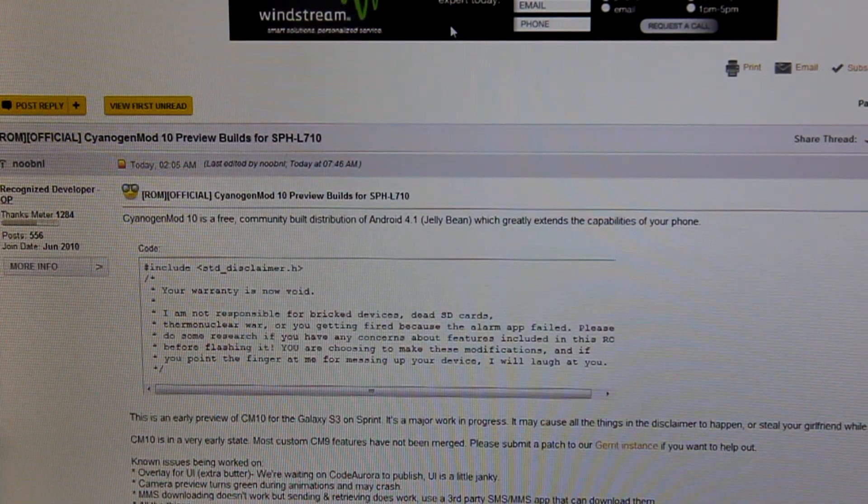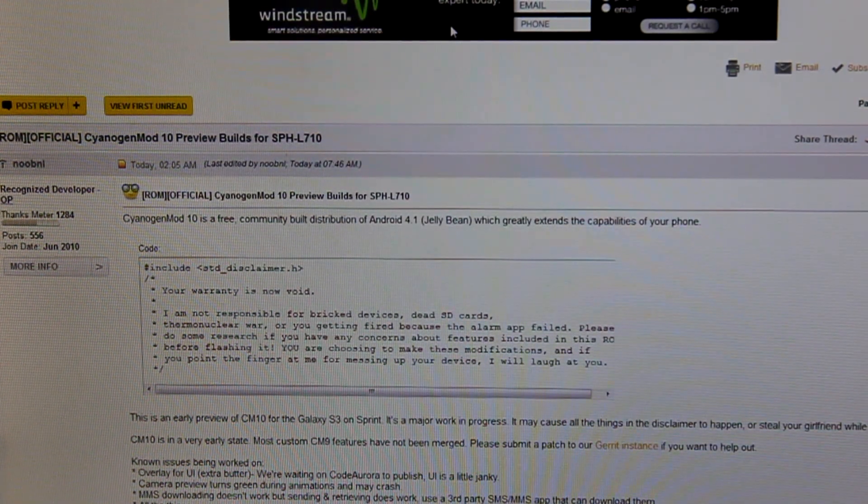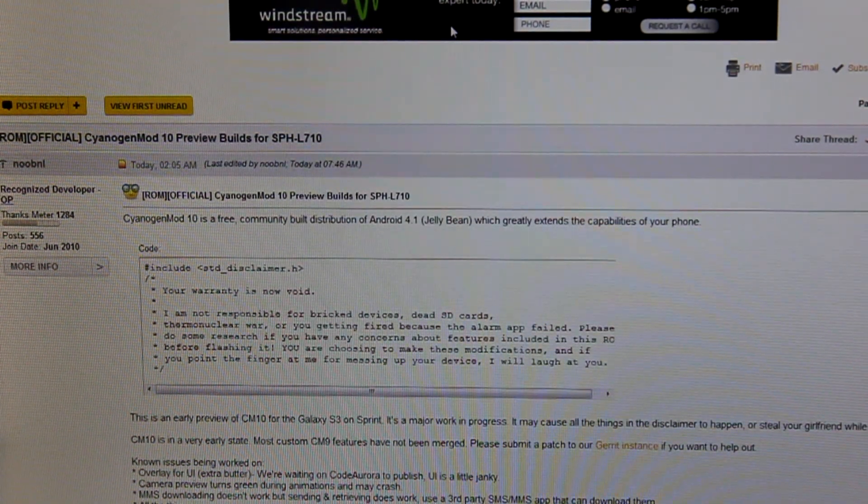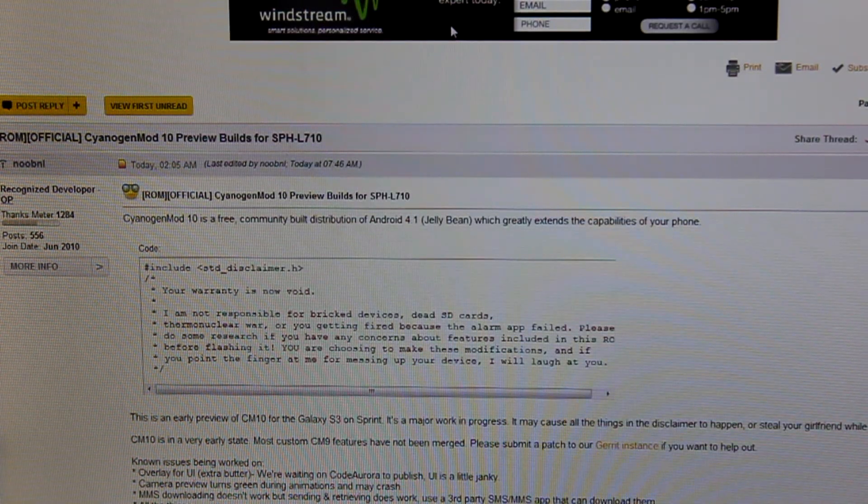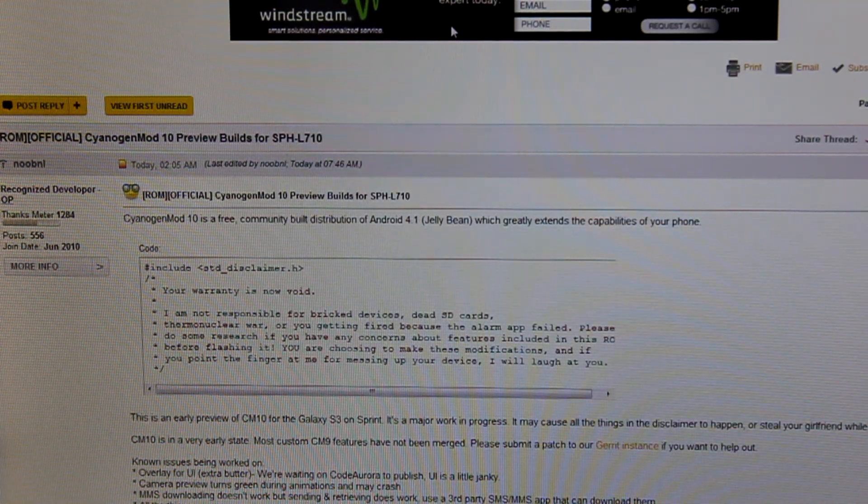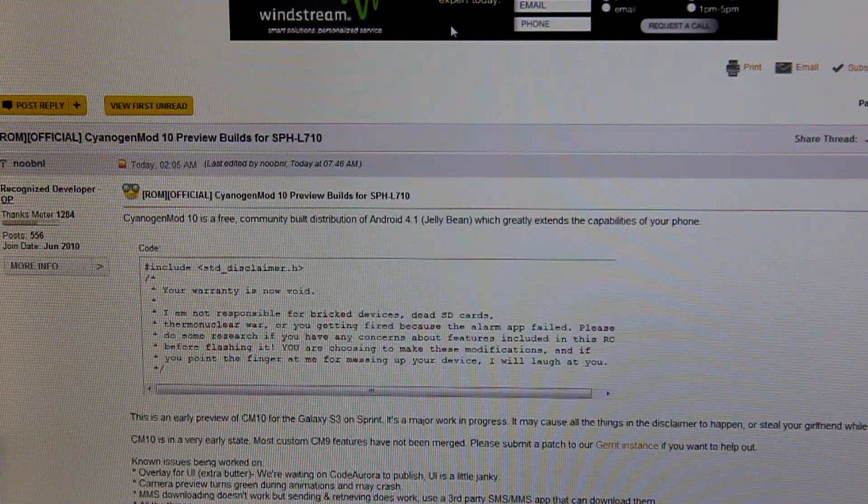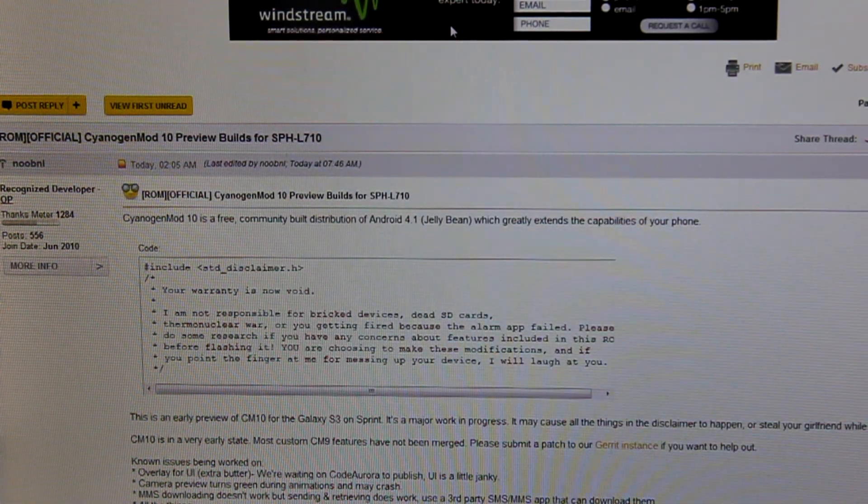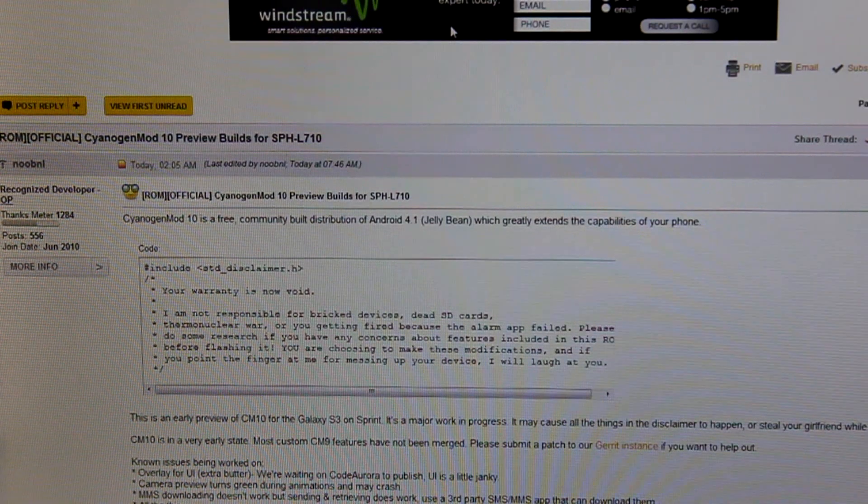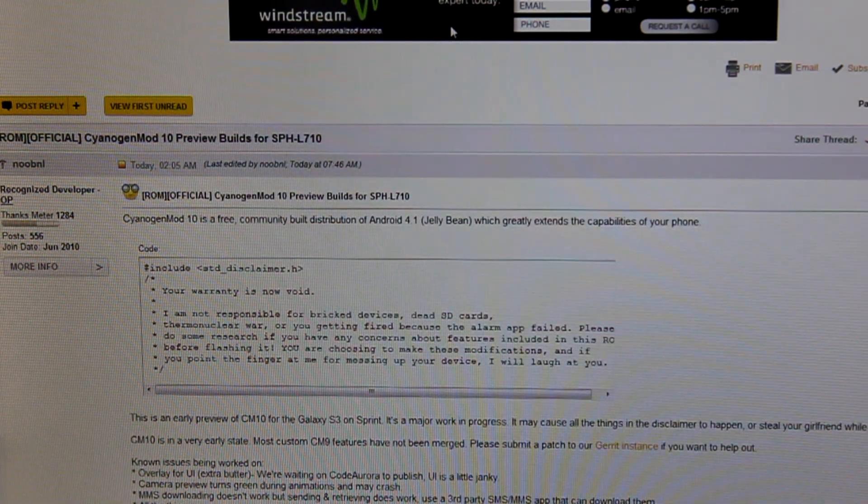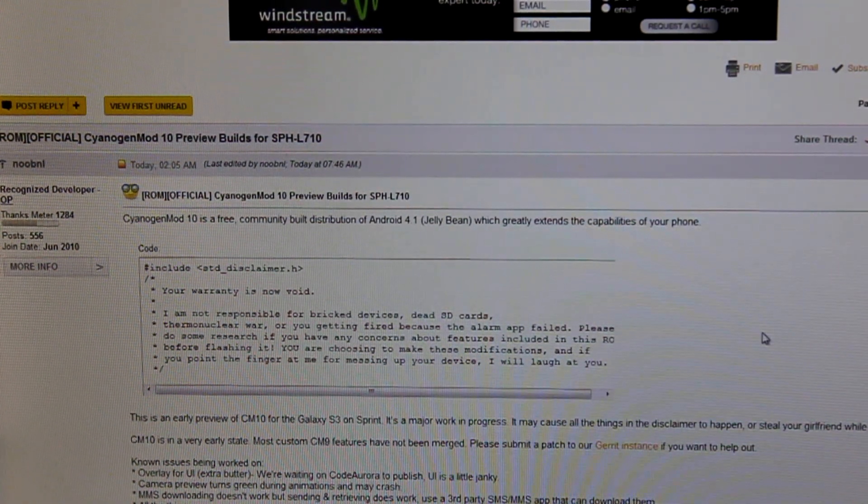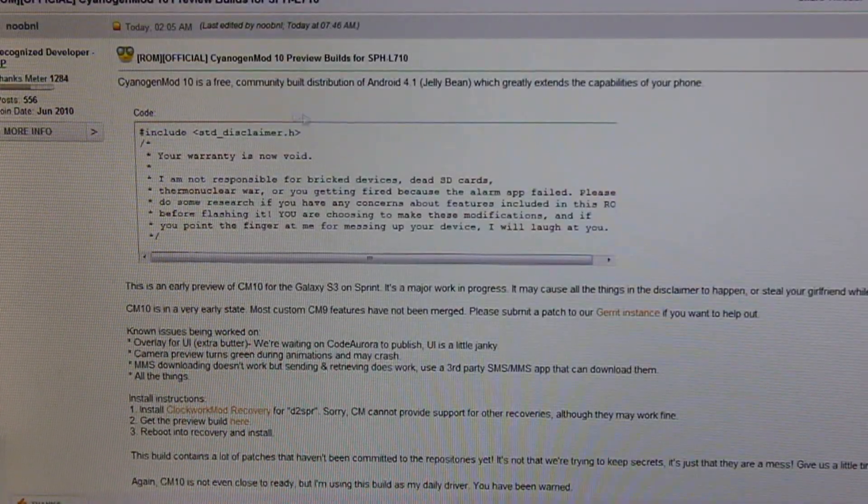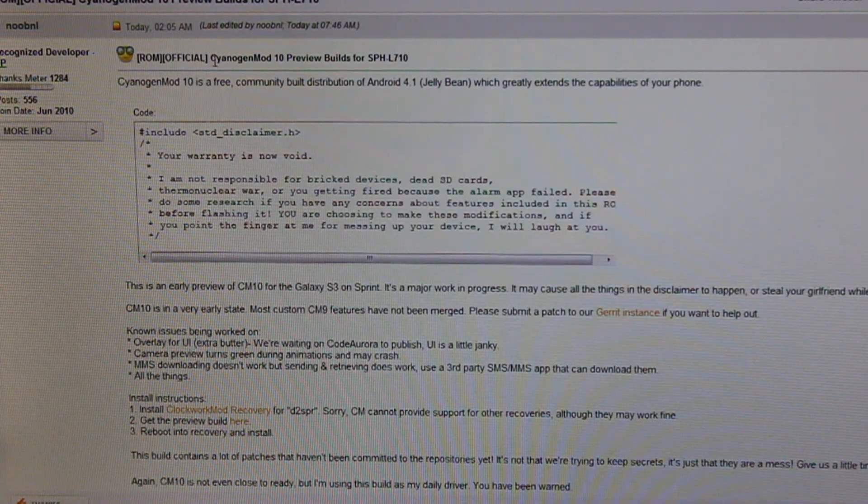Today I'm going to be showing you how to install CyanogenMod 10 Jelly Bean on your Sprint Galaxy S3. So, without any further ado, let's get started on this.